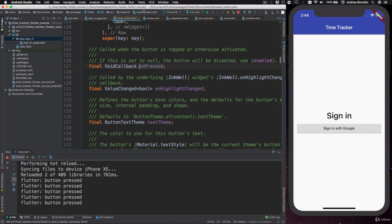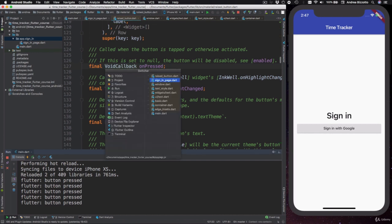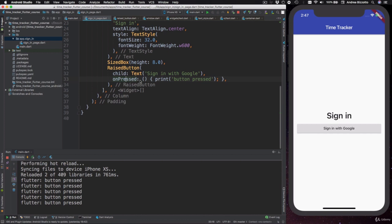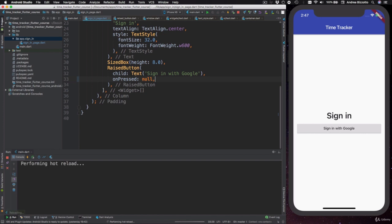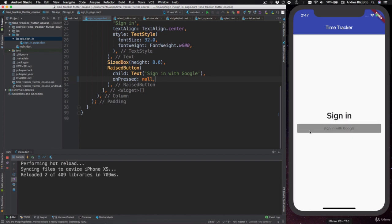And also, this is exactly the same thing as adding the on-pressed property by giving it a value of null. So what I mean is that here we could just replace this and put null instead, which is completely valid syntax. And if we hot reload, we can see that the button is disabled again.